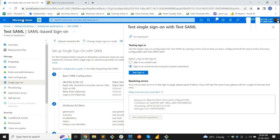So these are all three use cases. First: the user is given access to our Test Sample app and is present in our database with the same email ID — we saw the success message. Second: the user is assigned to the app but not registered in our database — it showed 'User not registered.' Third: Test User 3 was created but not assigned to the application, so Microsoft returned an error. Thank you for watching — please like and subscribe.